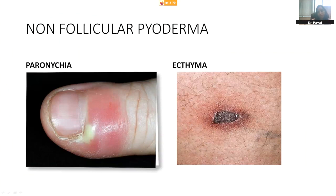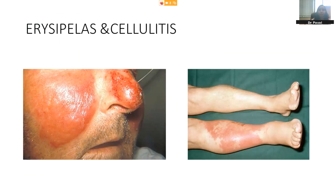Ecthyma: although not very commonly seen, we should be aware of how an ecthyma lesion looks. We have a superficial crusted lesion, and when we remove the crust, we see a deep underlying ulcer. It looks quite superficial from the surface, but when we remove the crust, we see a deep ulcer. Erysipelas and cellulitis are again non-follicular pyodermas which are deeper. In erysipelas, it is angry red-looking with well-localized margins. The face is a common area for erysipelas, caused mainly by streptococcus. Cellulitis: the patient presents with a warm, painful, tender plaque which has a tendency to develop in the lower limbs.